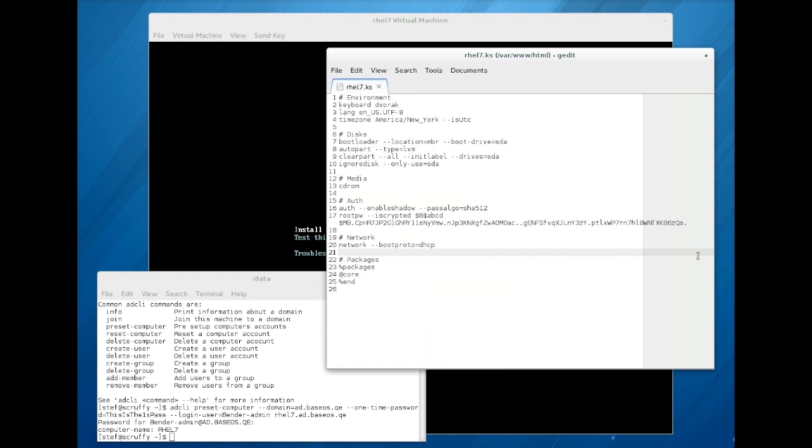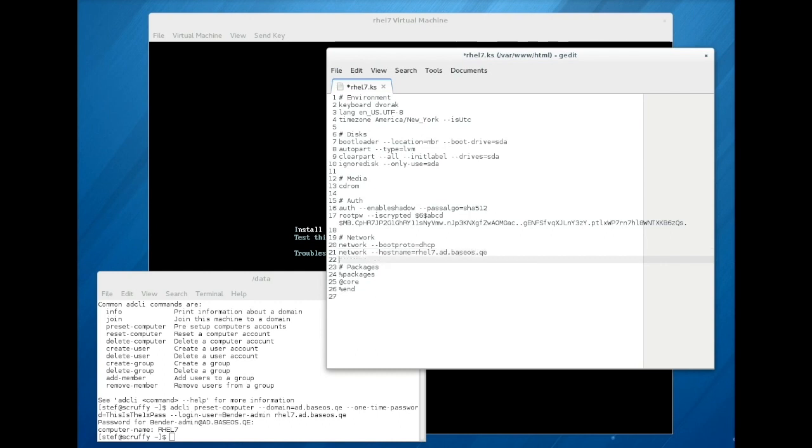Now you can edit your installation kickstart file. First, the kickstart file should ensure that the target machine receives the correct hostname. One way to do this is to use the network dash dash hostname command.